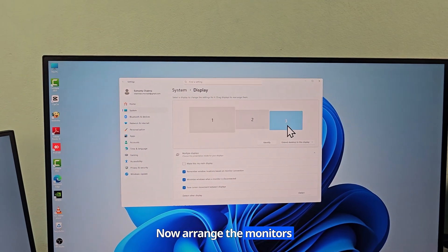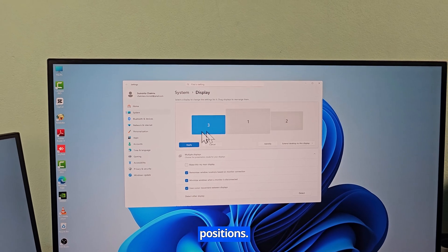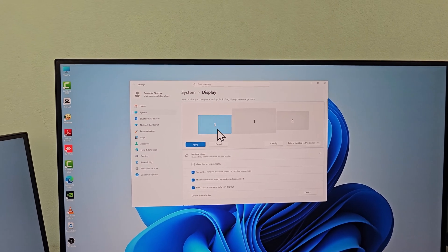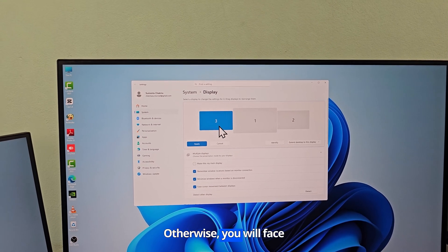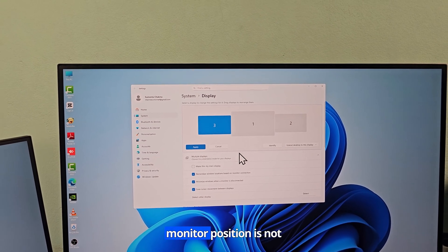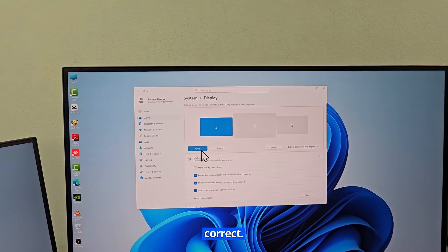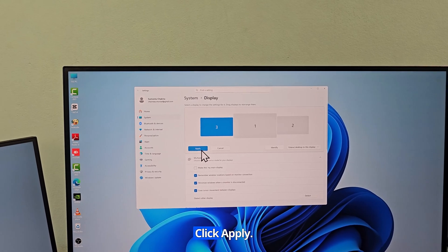Now arrange the monitors according to their correct positions. Otherwise, you will face some problems if the monitor position is not correct. Click apply.